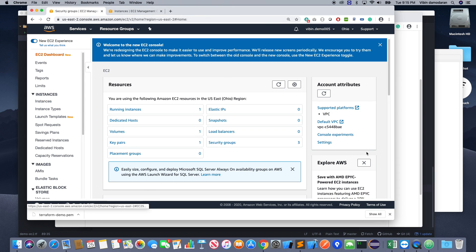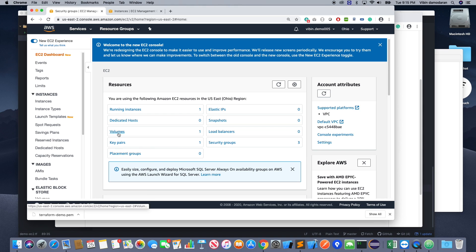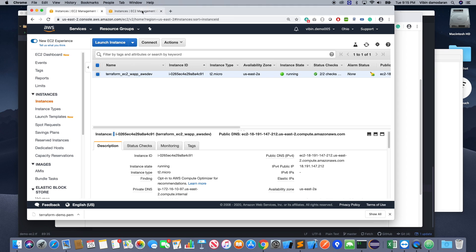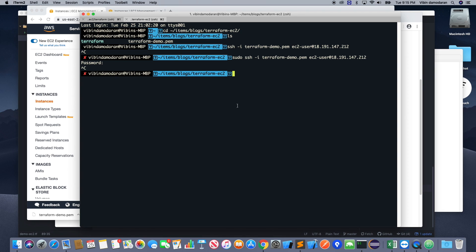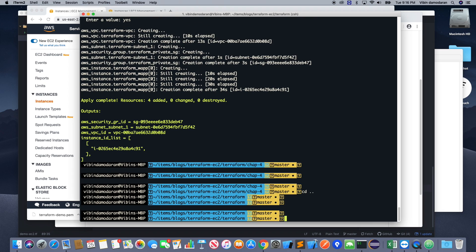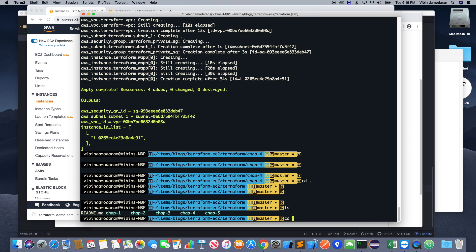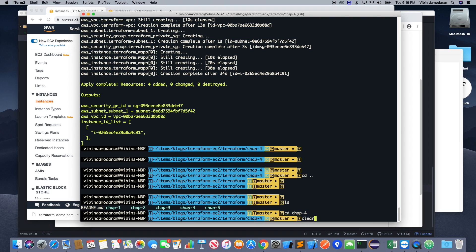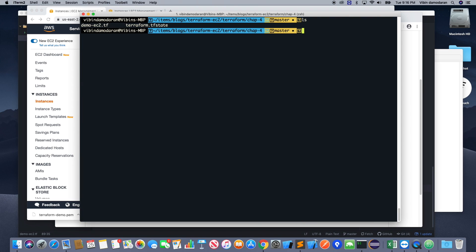So I have a look at security groups. EC2 key pairs, this was manually created, but I have an EC2 instance. Let's go back. And I'm going back to the chapter 4 folder.